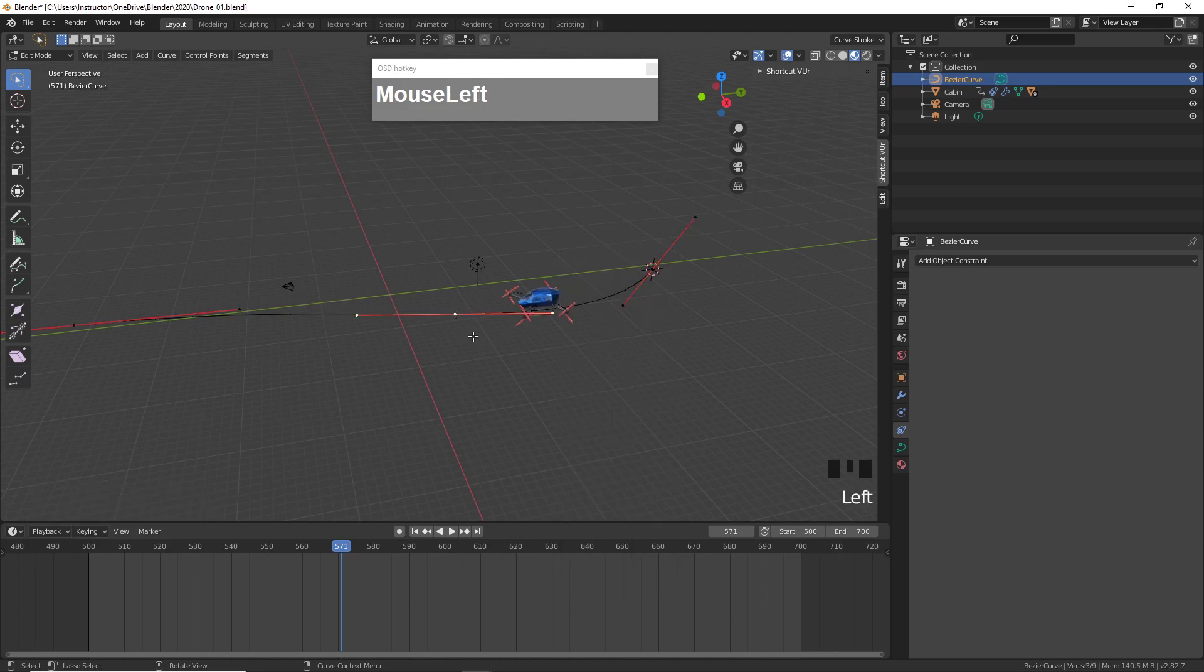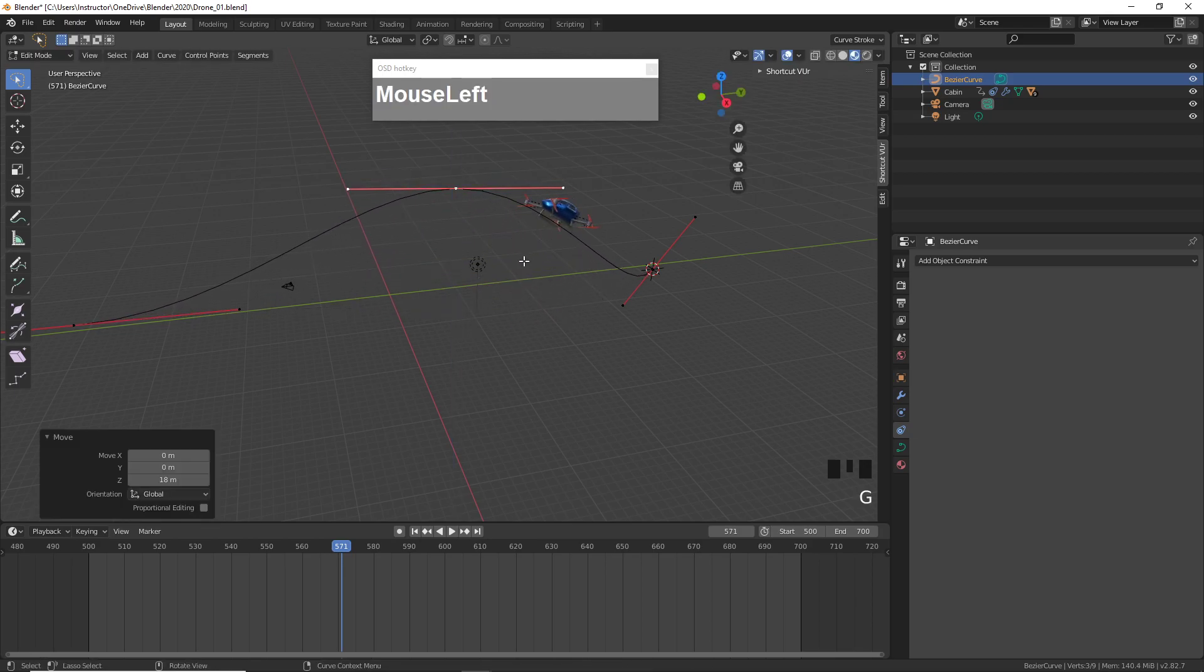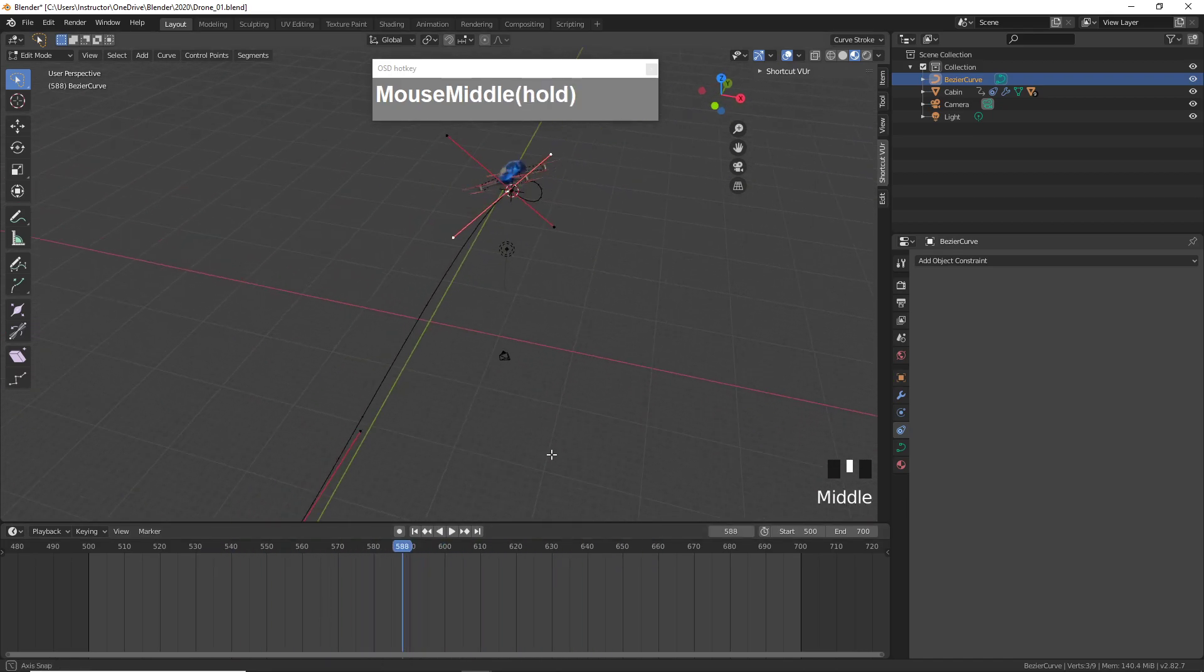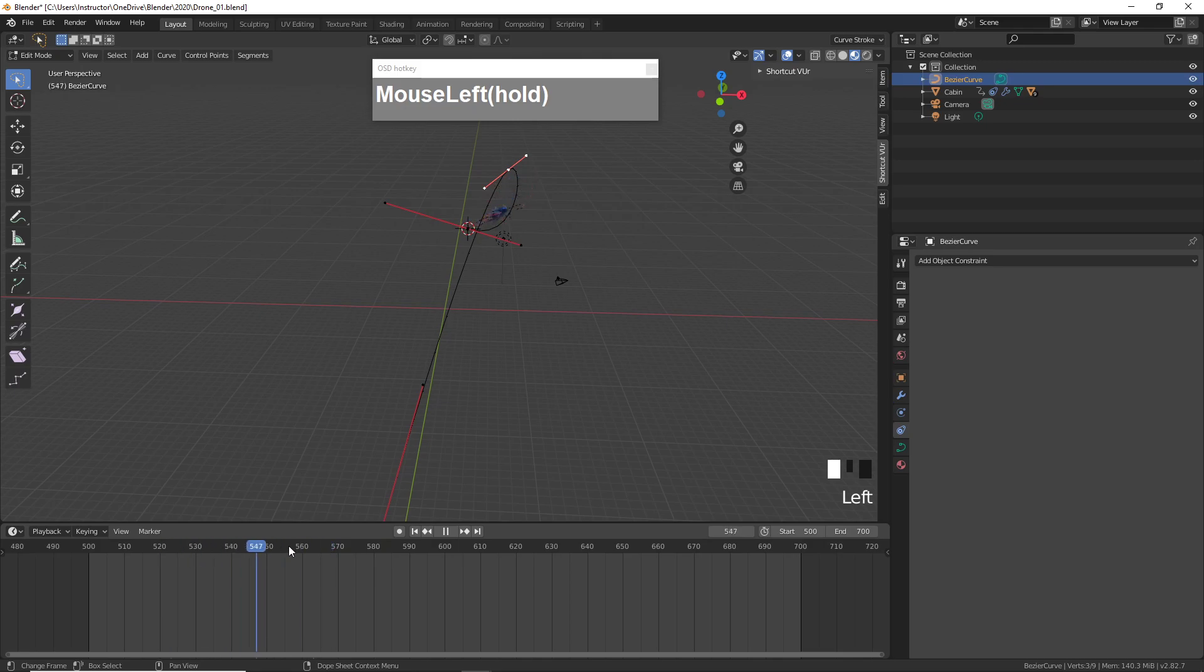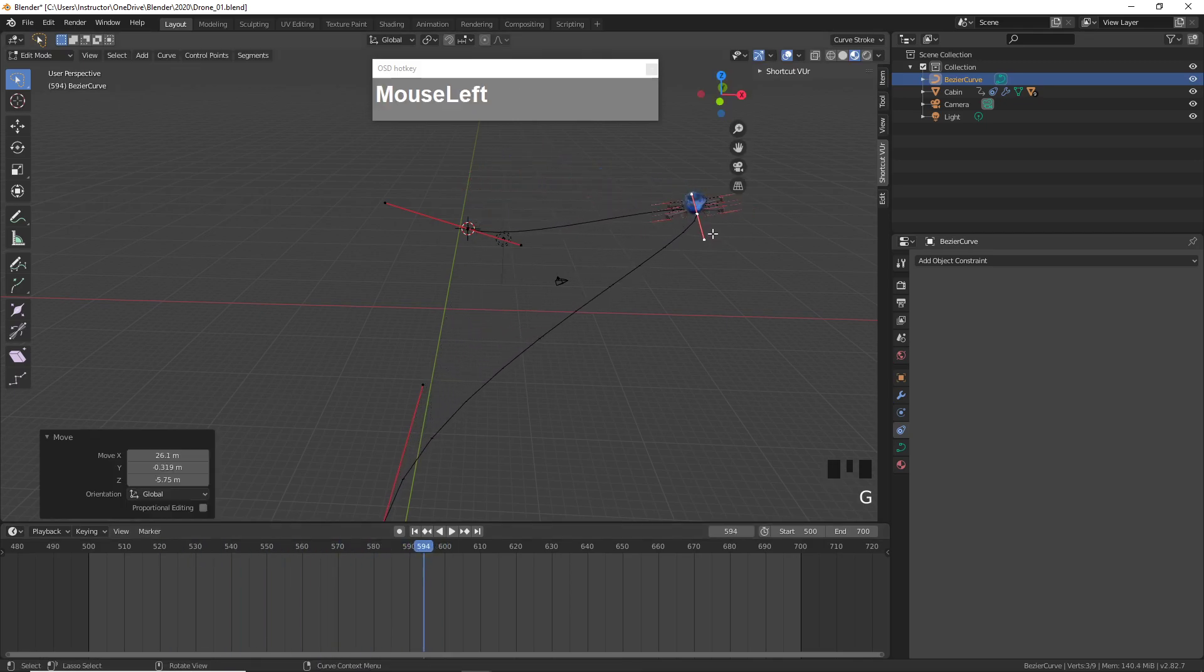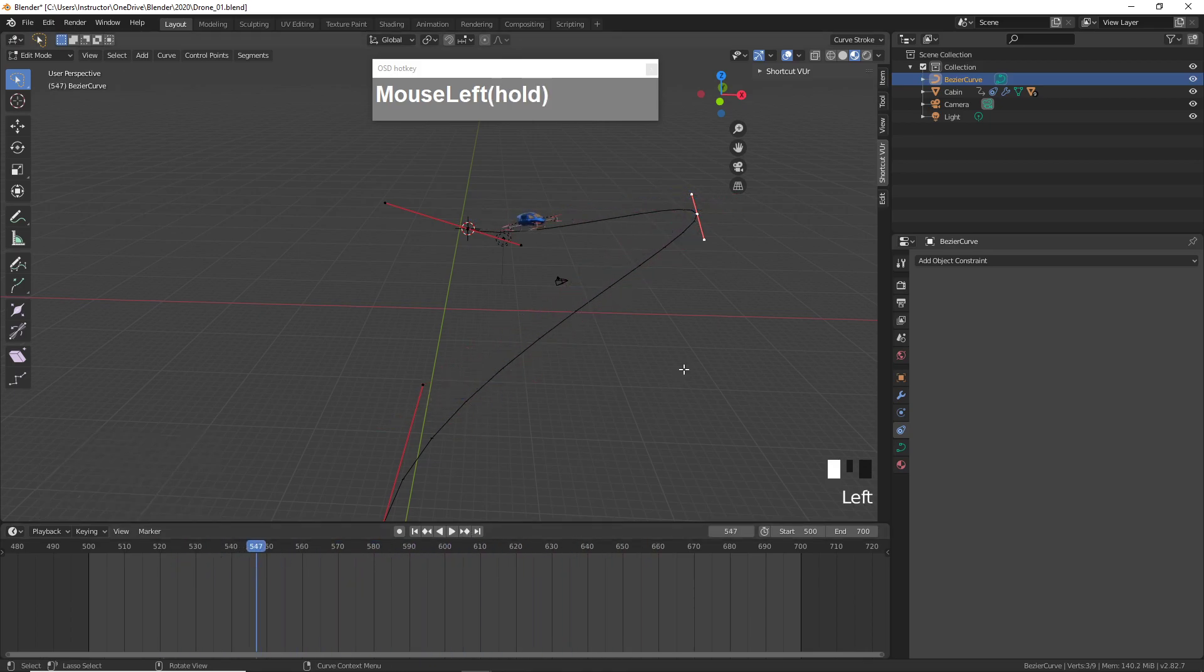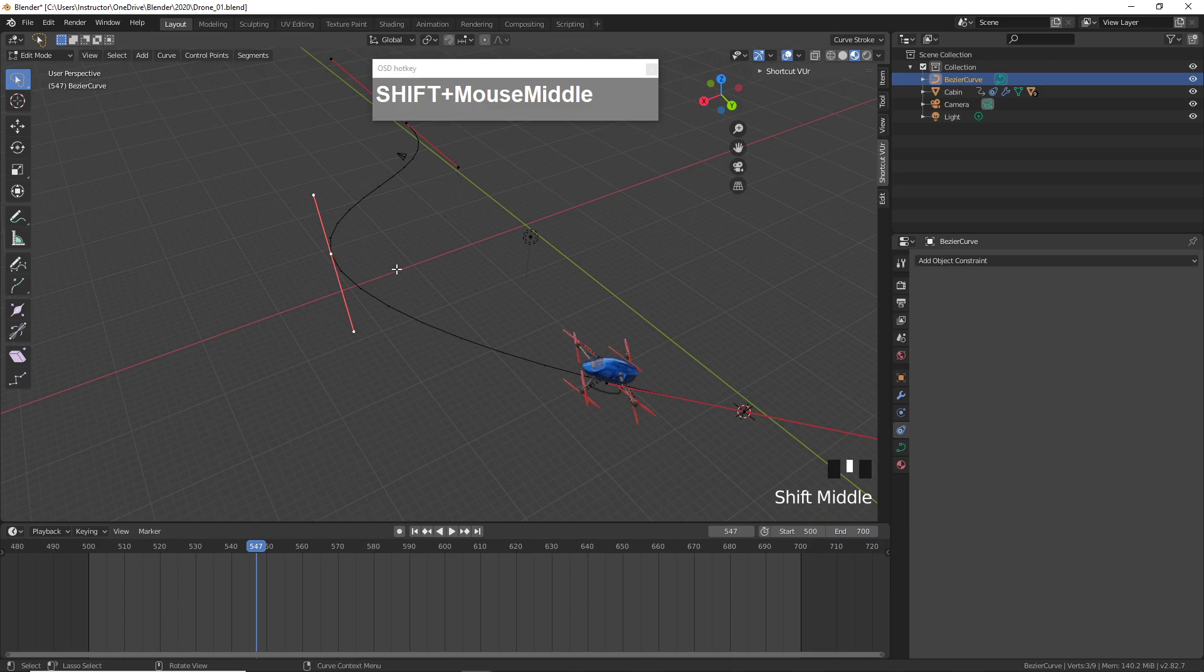I'm going to click on the center vertex, press G followed by Z, and then you can see that now the drone is following the path, it is almost like a roller coaster. You can actually move the vertex around in 3D and it will still follow very nicely.